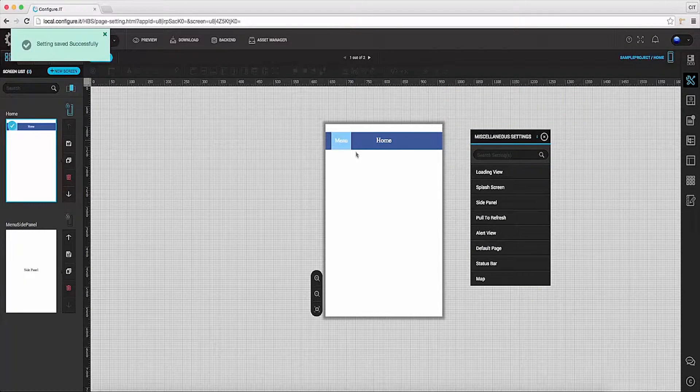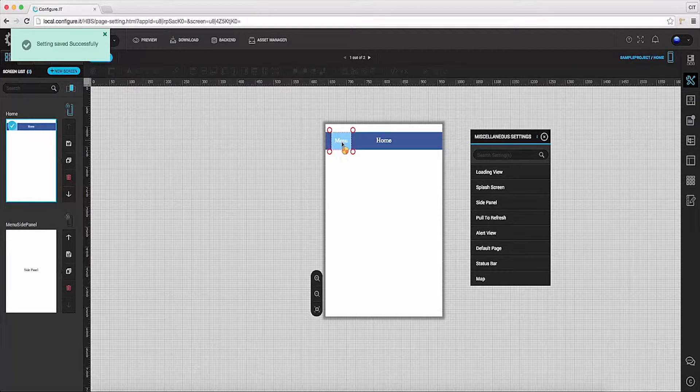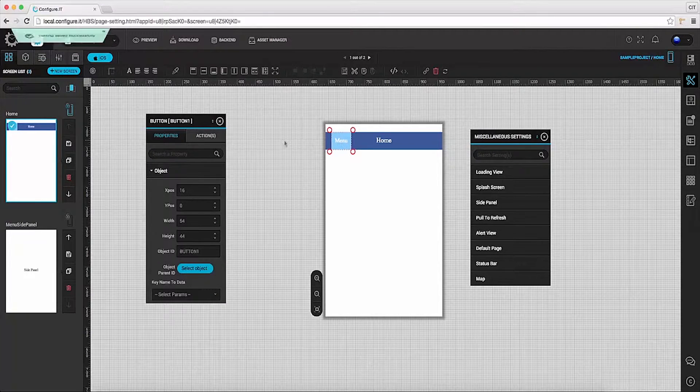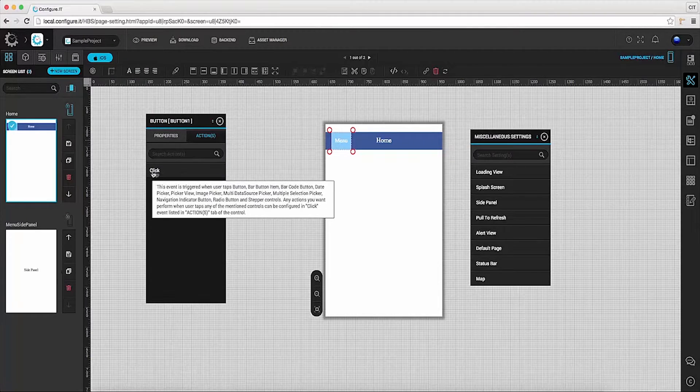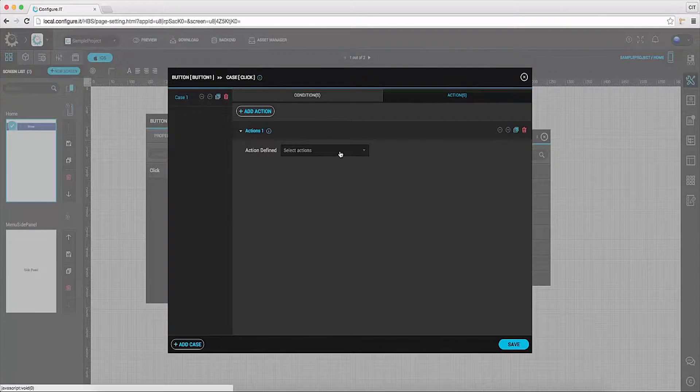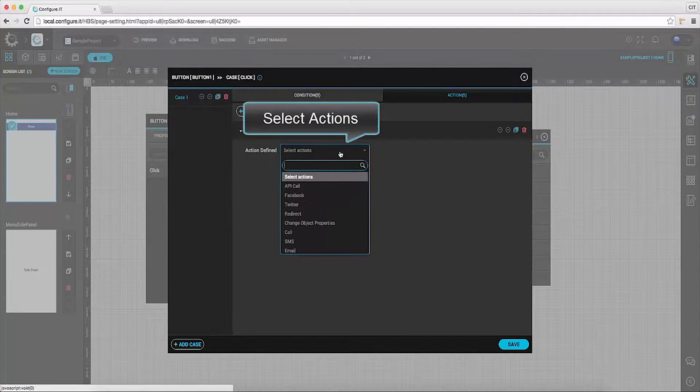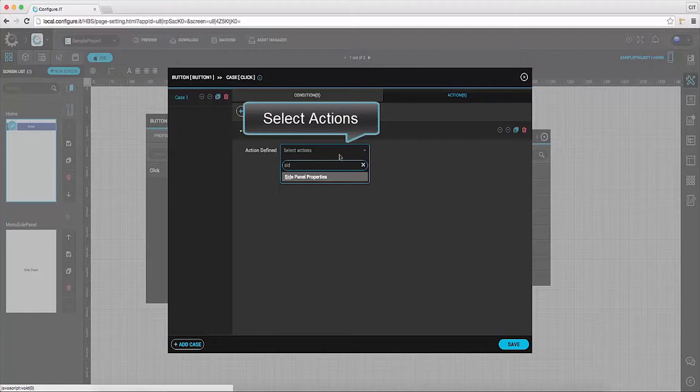On the main screen, select menu. And in the properties action window, select click. And set side panel properties as action.